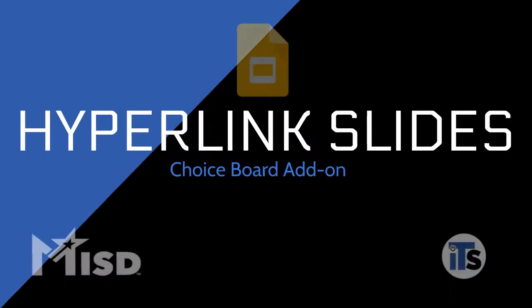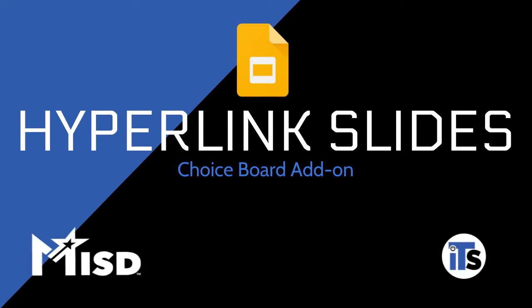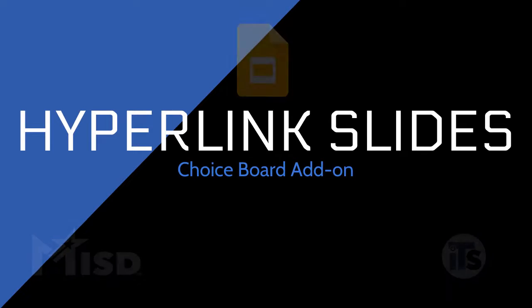Need a quick way to create a choice board? Check out the hyperlink slides choice board add-on from Alice Keeler.